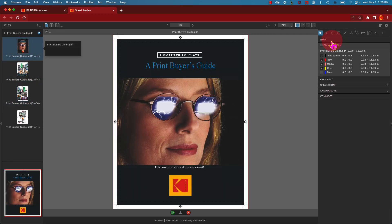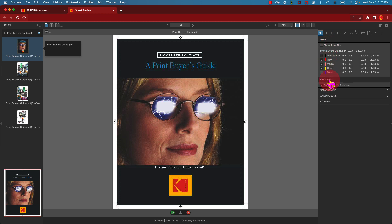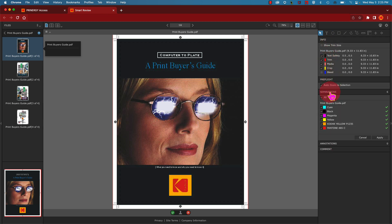On the right side of the screen, you can view trim and bleed information, see a preflight report, or view separations.